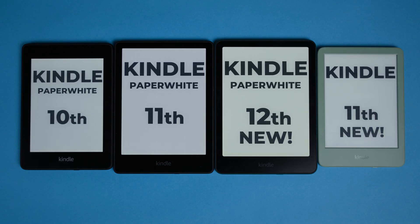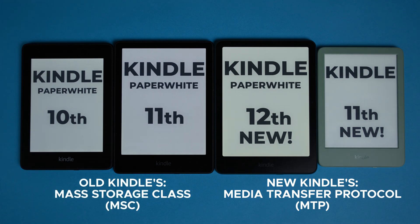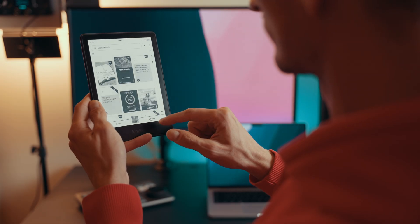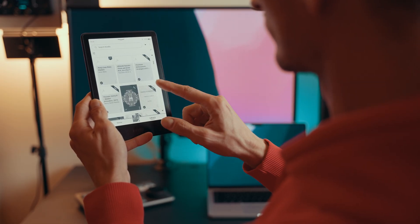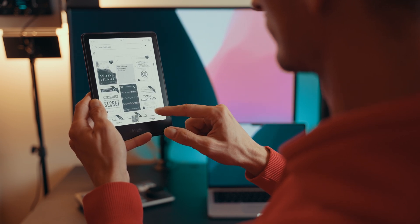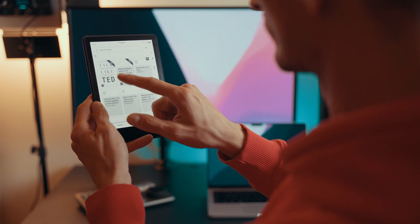So why the switch? MTP is a more secure protocol than MSC, but it can also be more difficult to use. MTP helps Amazon keep certain system files locked away, protecting the Kindle's stability and security. It means users can't accidentally change core files, and Amazon has a bit more control over file organization.